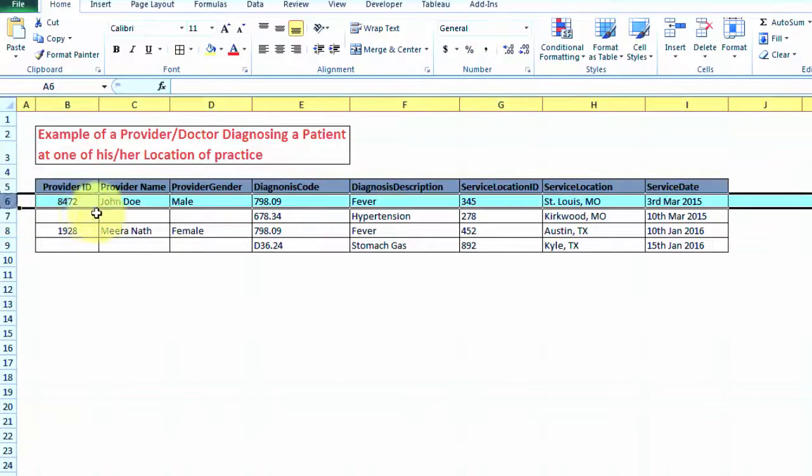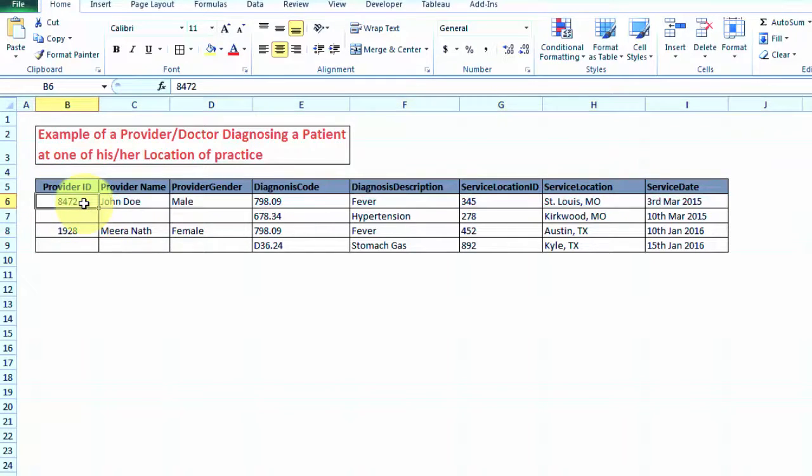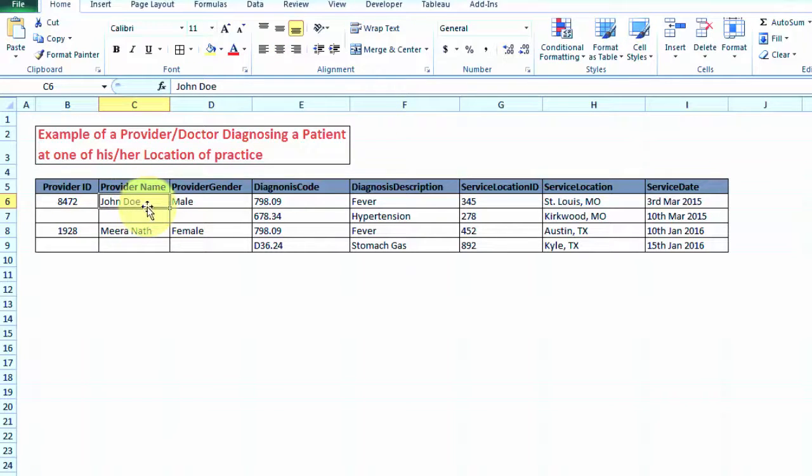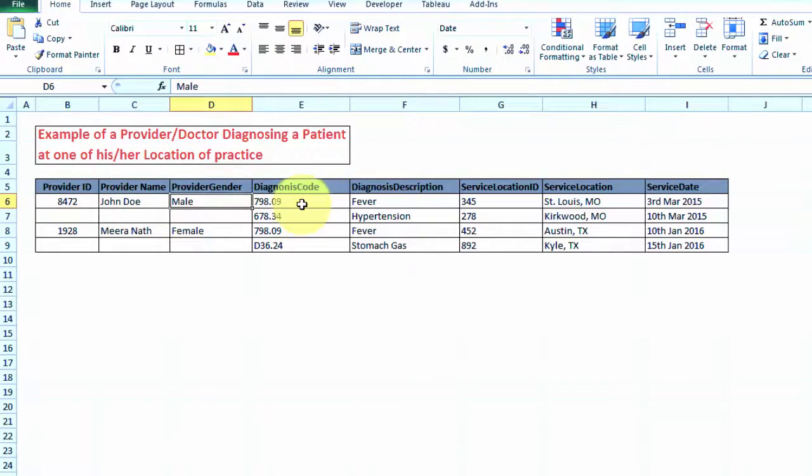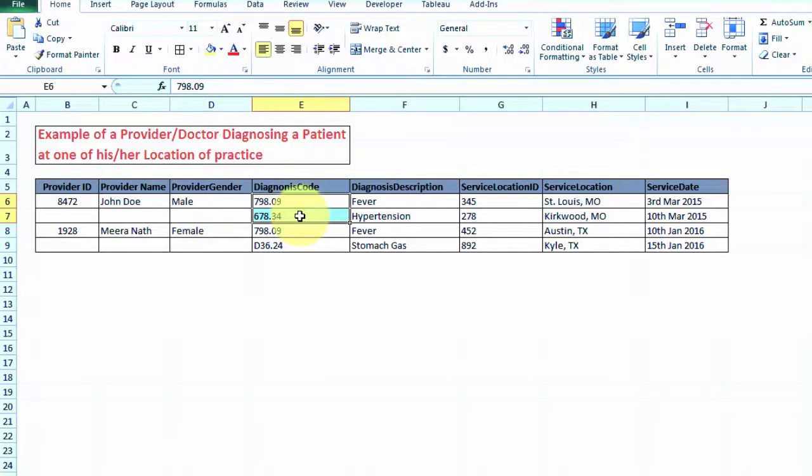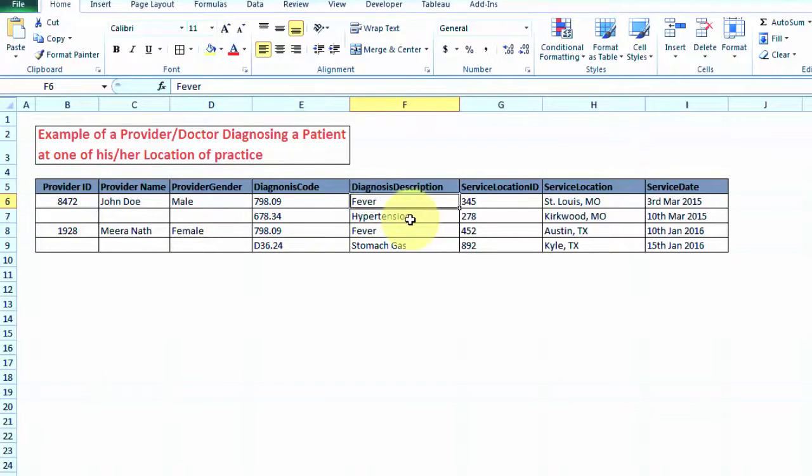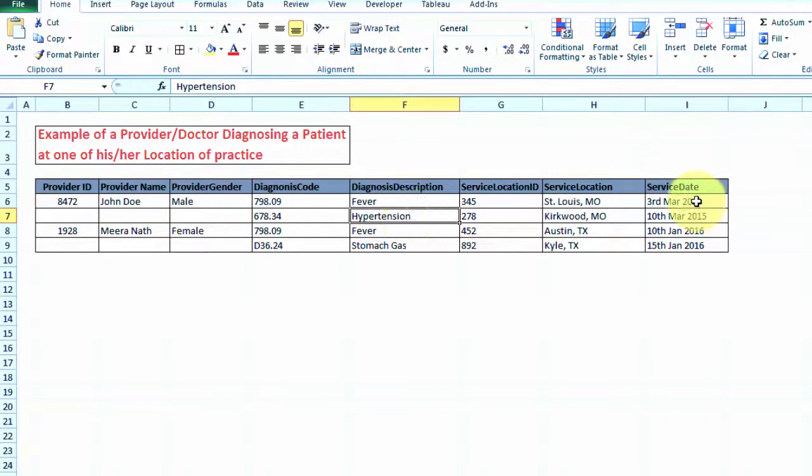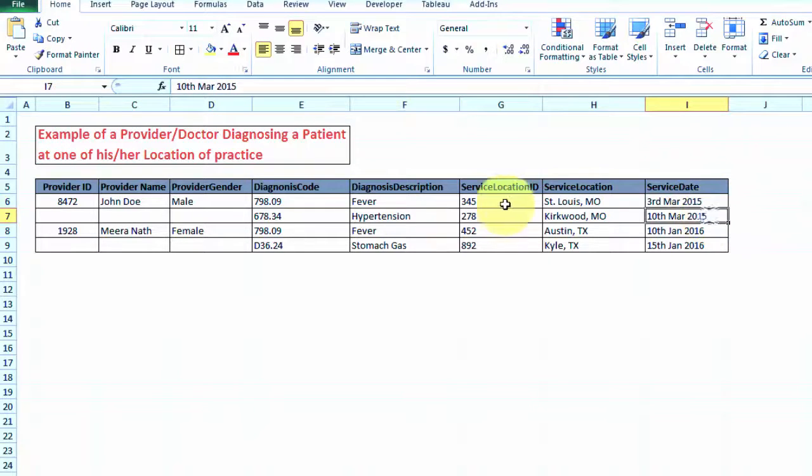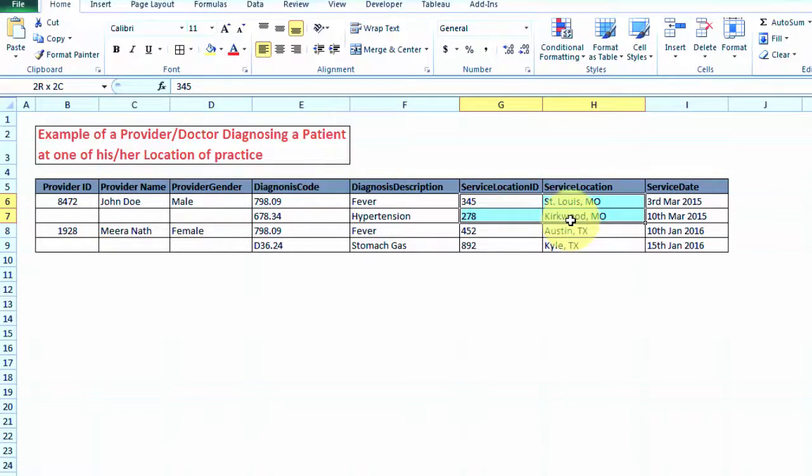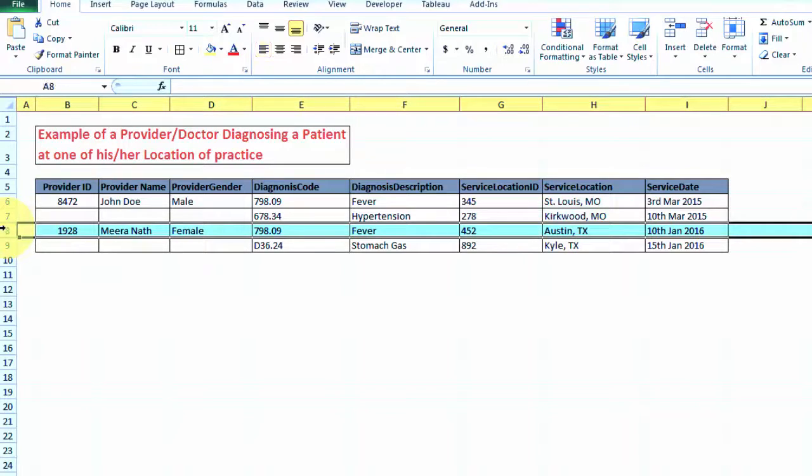If you look at this row, this is the provider ID and here is the provider name John Doe. He's a male and diagnosed some patient with two different diagnosis codes which means fever and hypertension, and he diagnosed this patient on March 3rd and March 10th in two different locations. Similarly, we have another example of provider Mira.